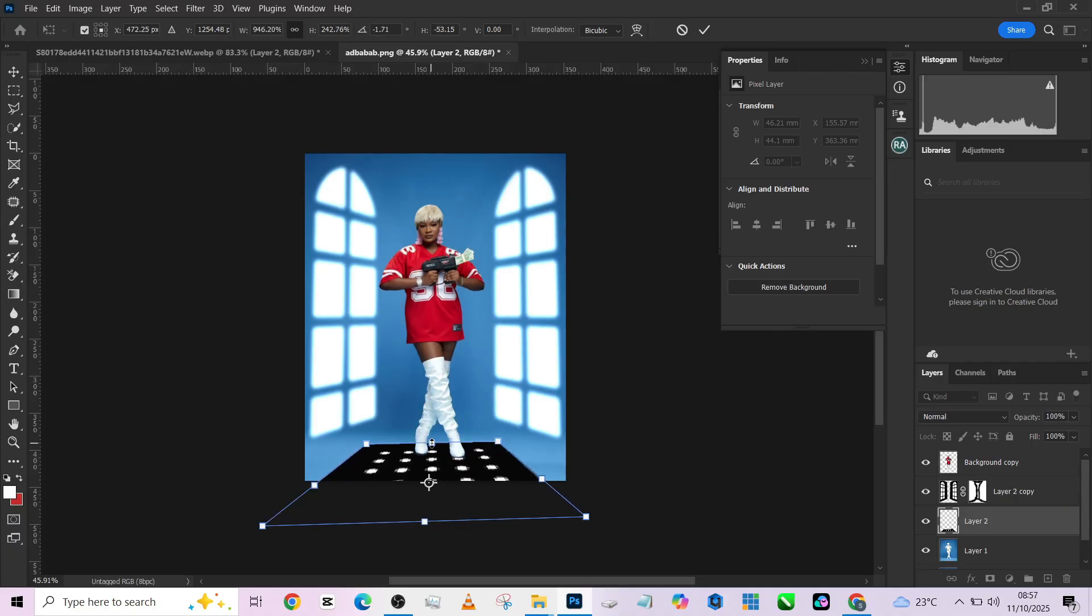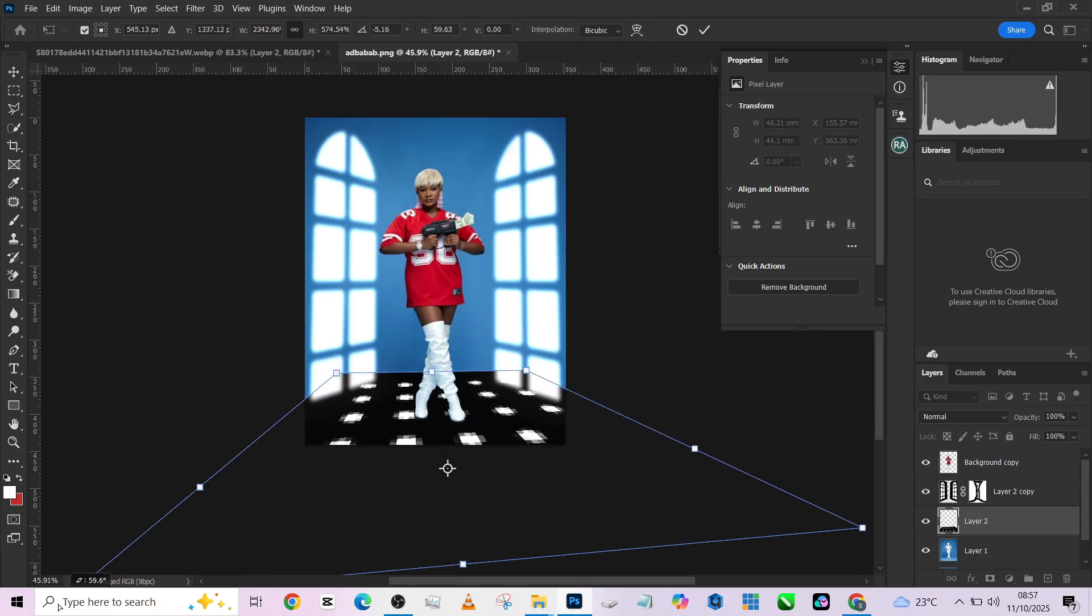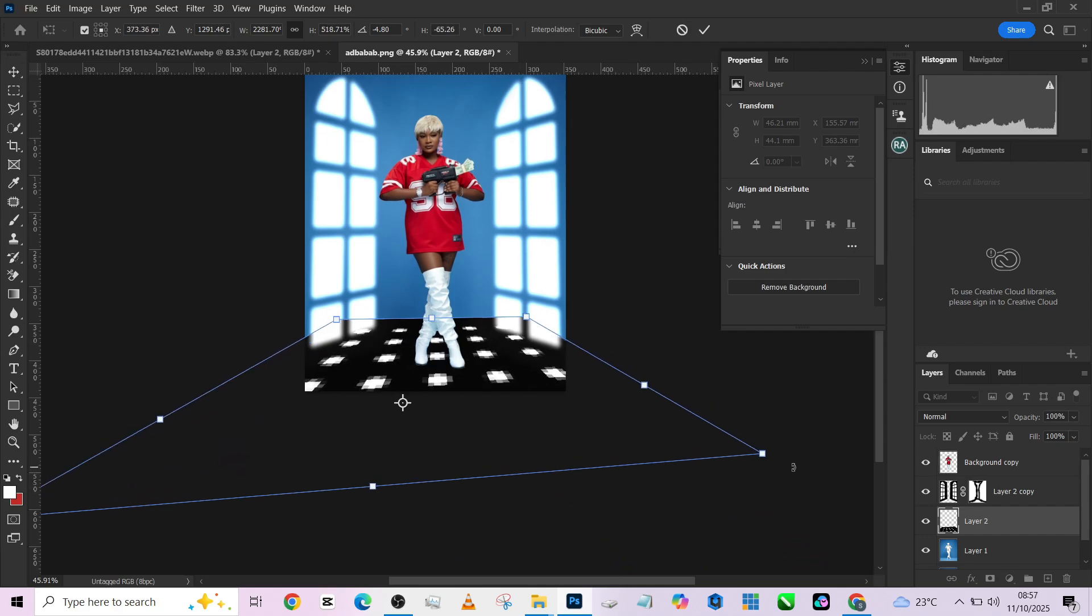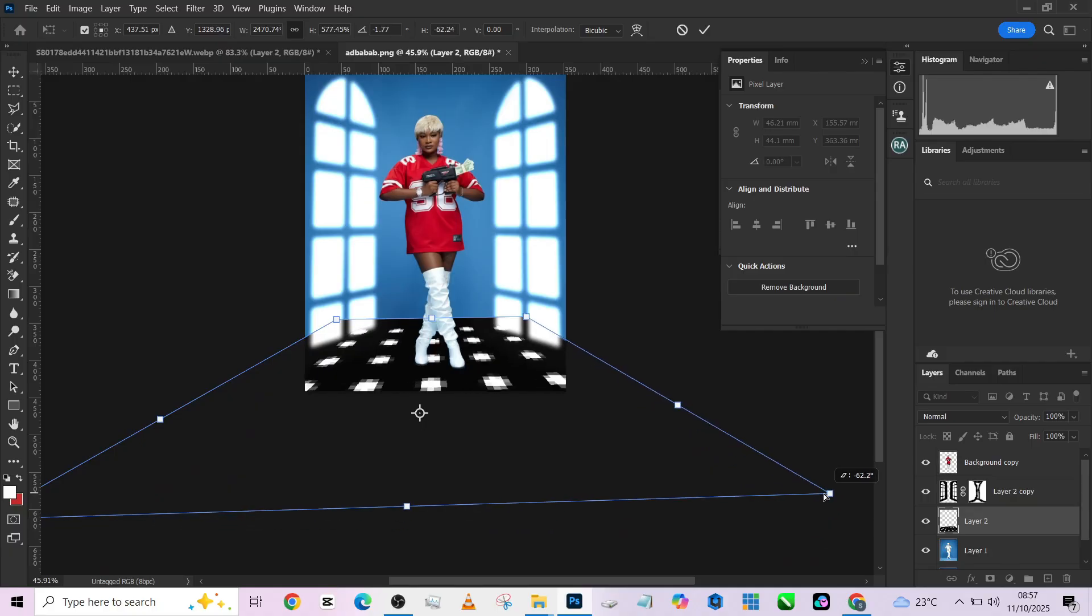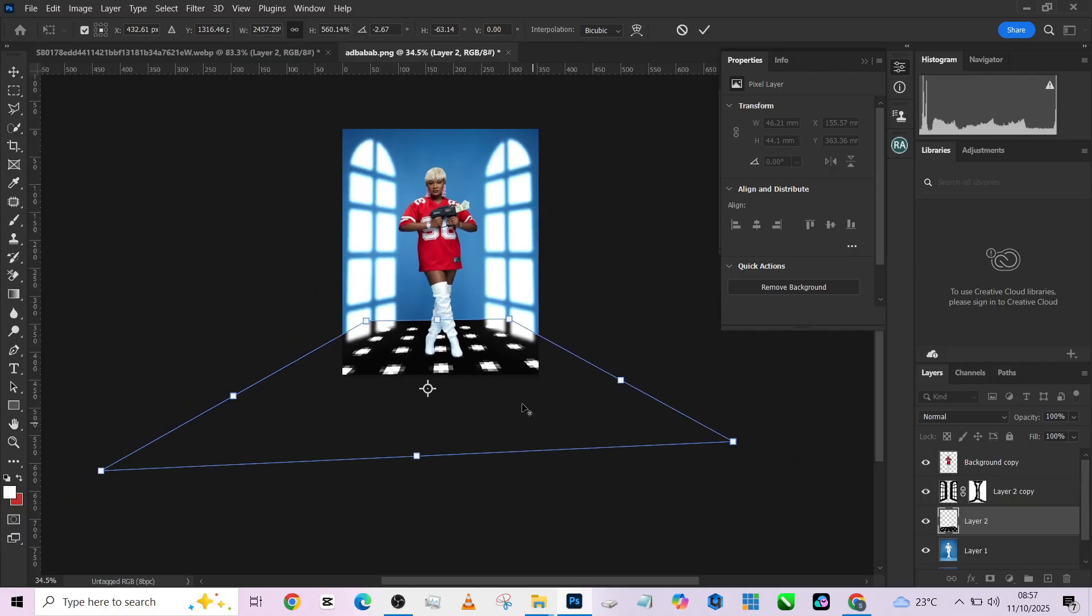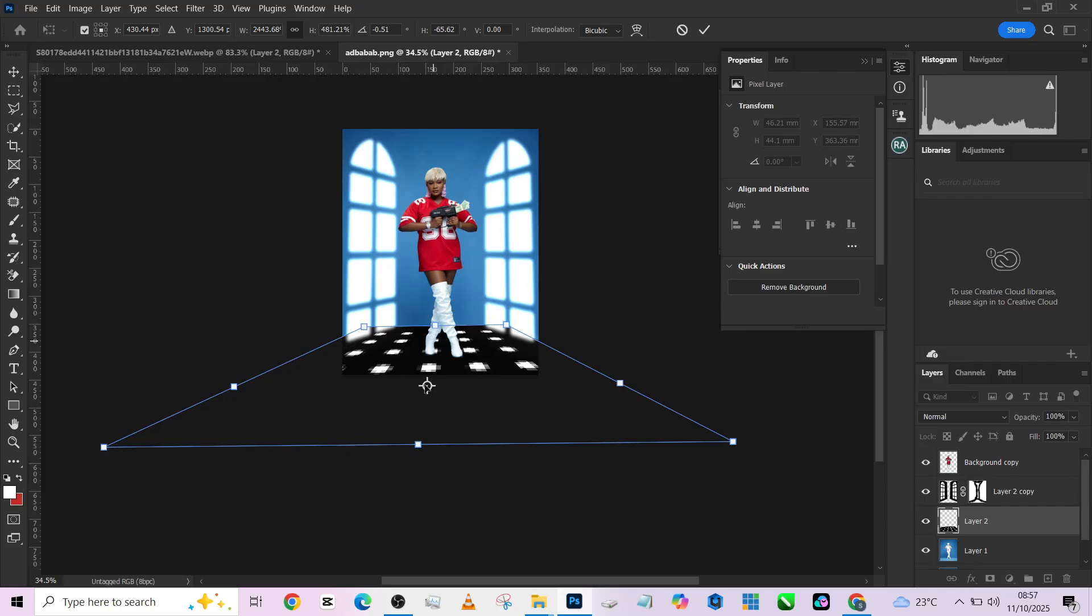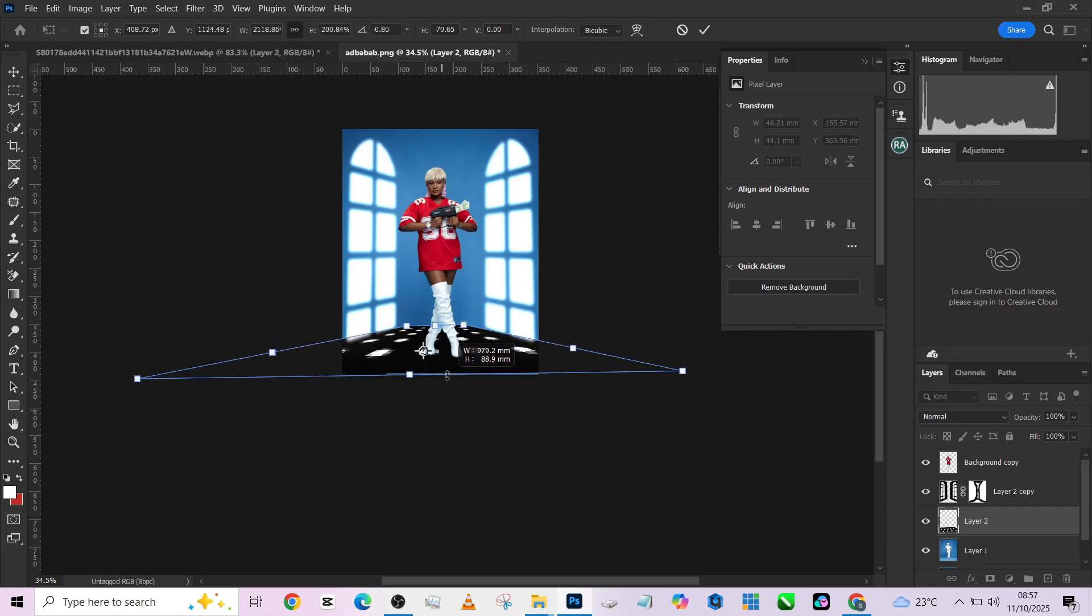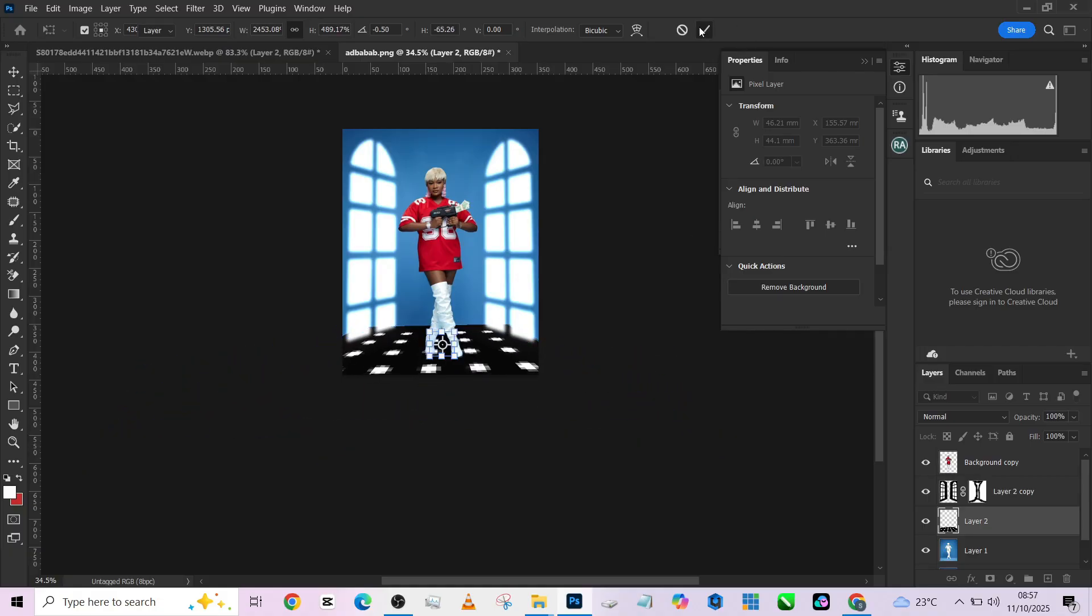Then once you get it, make it bigger because you can draw it very well. Let me bring it down a little, then scale it up. You can decide to make it smaller. Press okay.